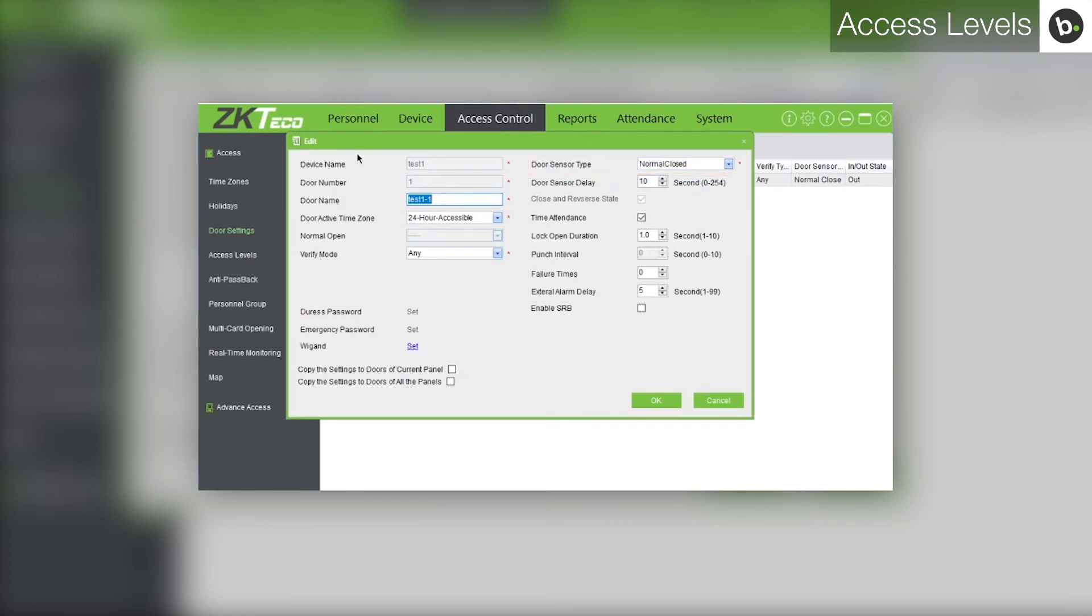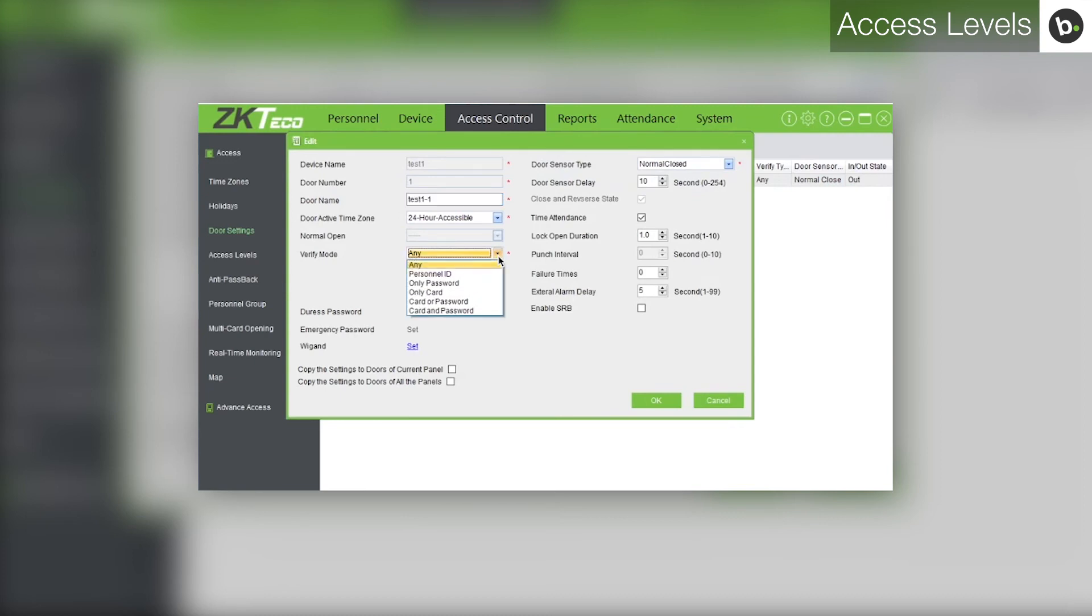If you would like to restrict the types of authentication that can open the device, beside verify mode, select an option from the drop down menu.